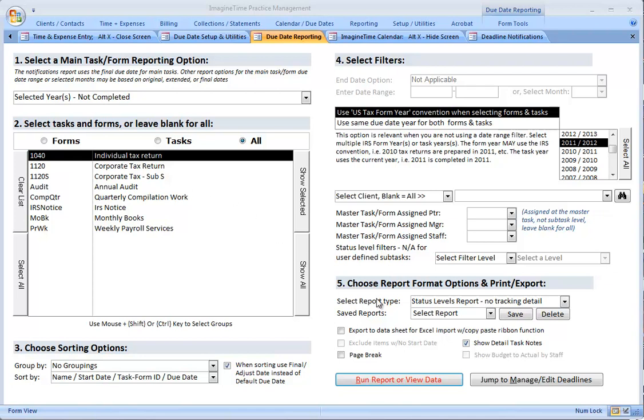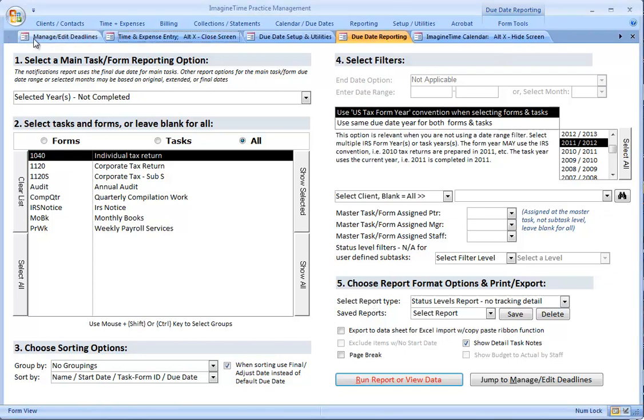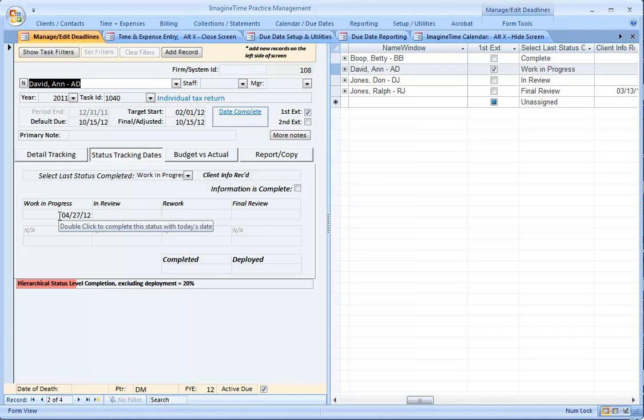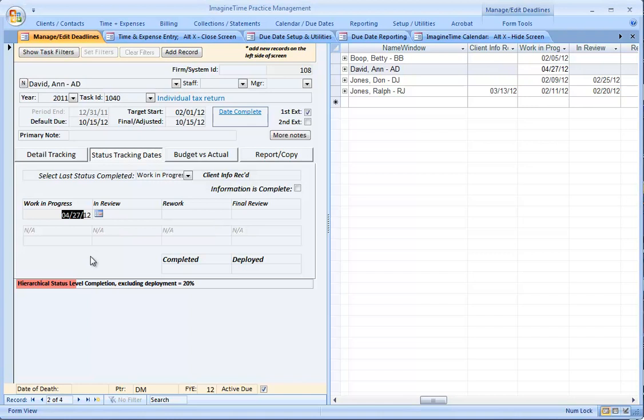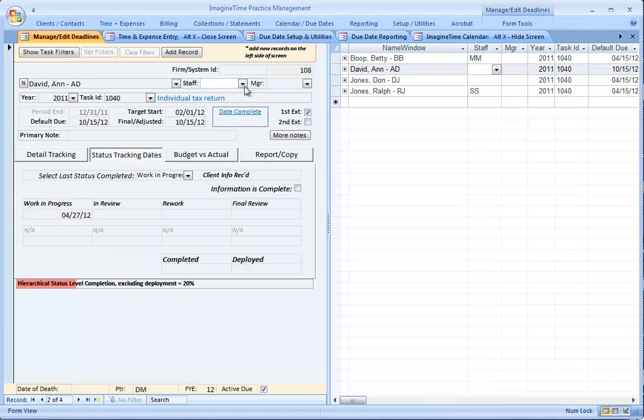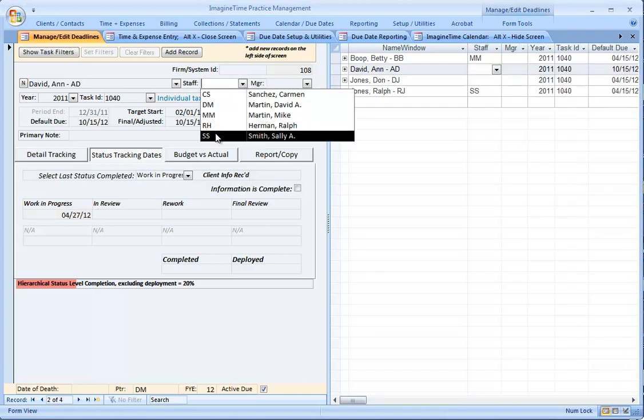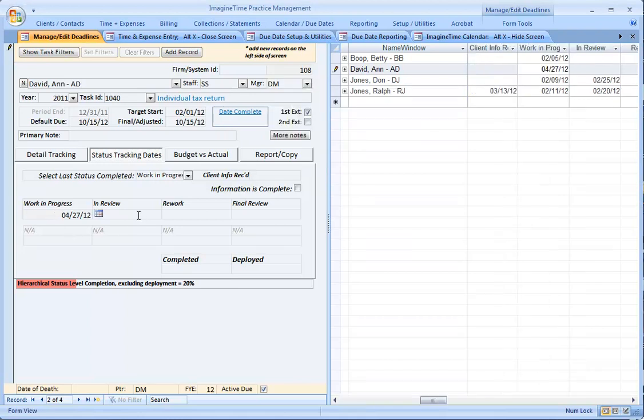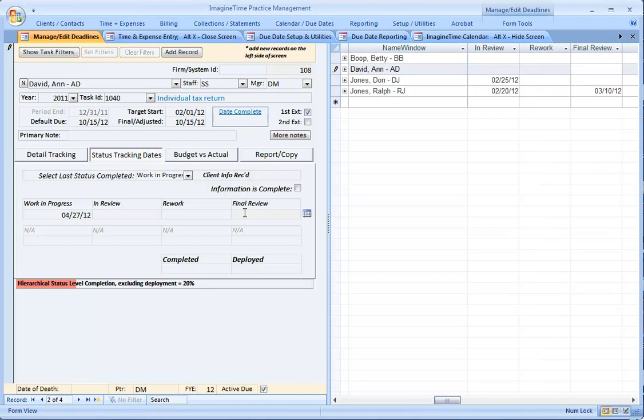Running that status level report gives you some indication of progress. You can associate a date with a fixed process. You cannot associate a staff person with this work in progress field. The only staff associations at the main task level are assigned at the very top. You can't have different staff people associated with review, rework, and final review. That's just a limitation of using the basic due date without the workflow.